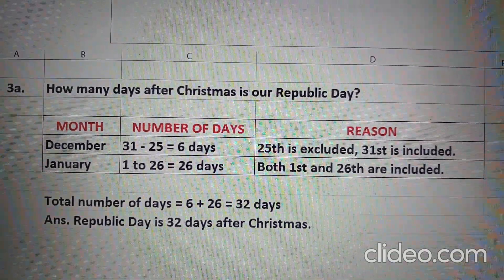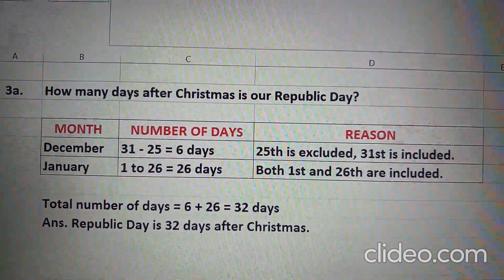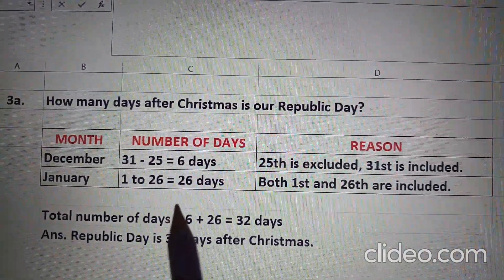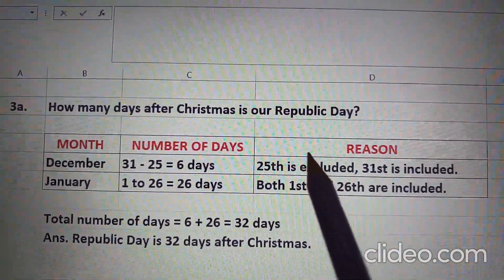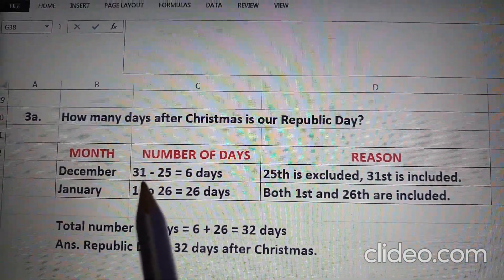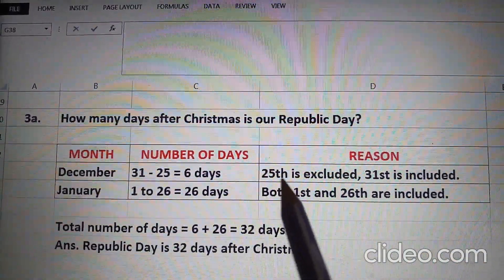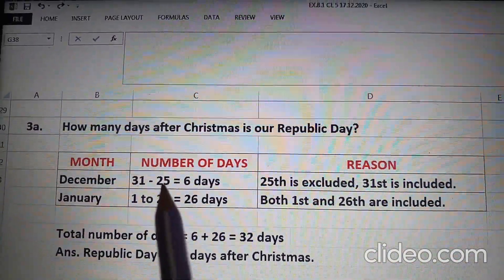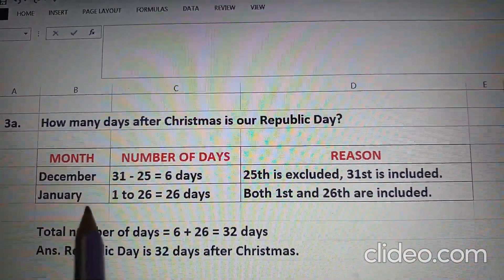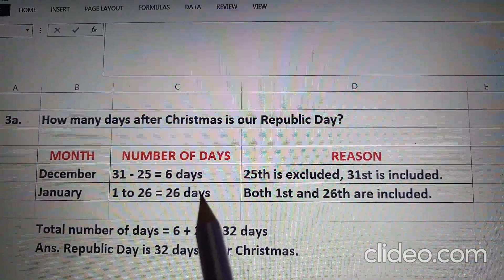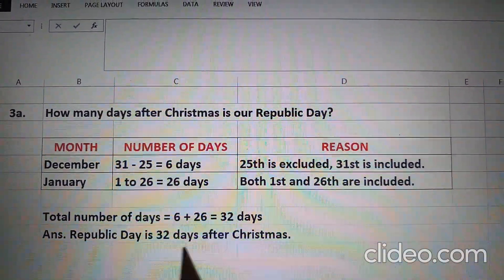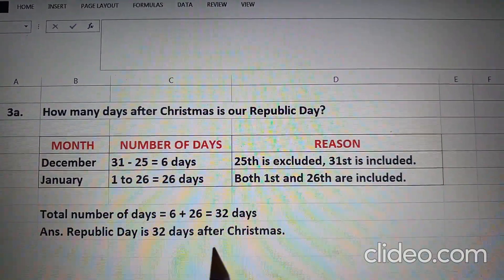Question 3A: How many days after Christmas is our Republic Day? Christmas falls on 25th December and Republic Day is on 26th January. We will find the number of days from Christmas to Republic Day. Number of days in December are 31 — after Christmas we will exclude 25th, so 31 minus 25 that is 6 days. In January, 1 to 26 that comes to 26 days. Therefore, total number of days comes to 6 plus 26 equal to 32 days. So the answer is Republic Day is 32 days after Christmas.